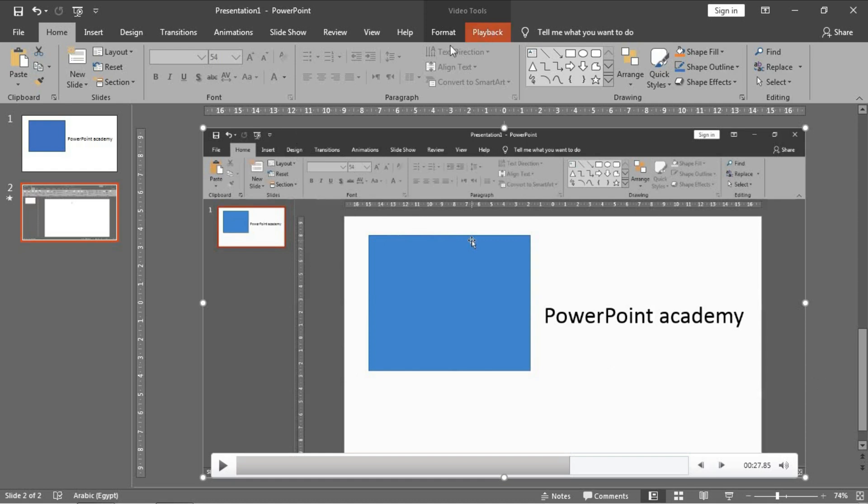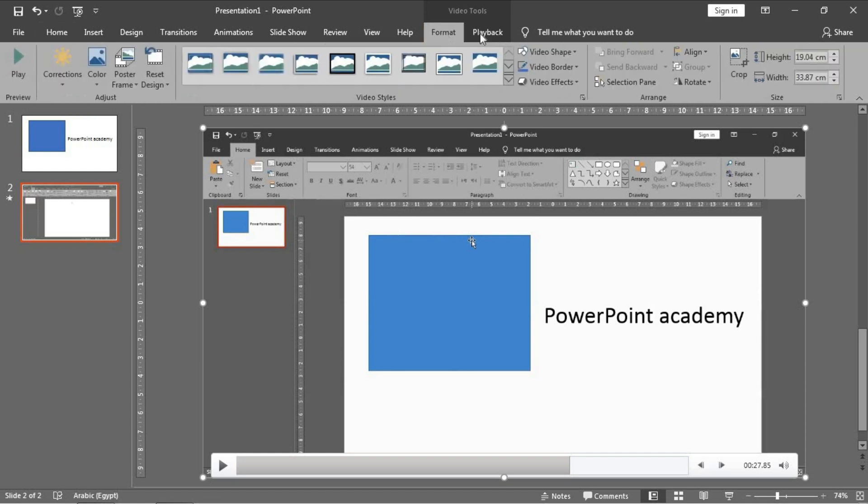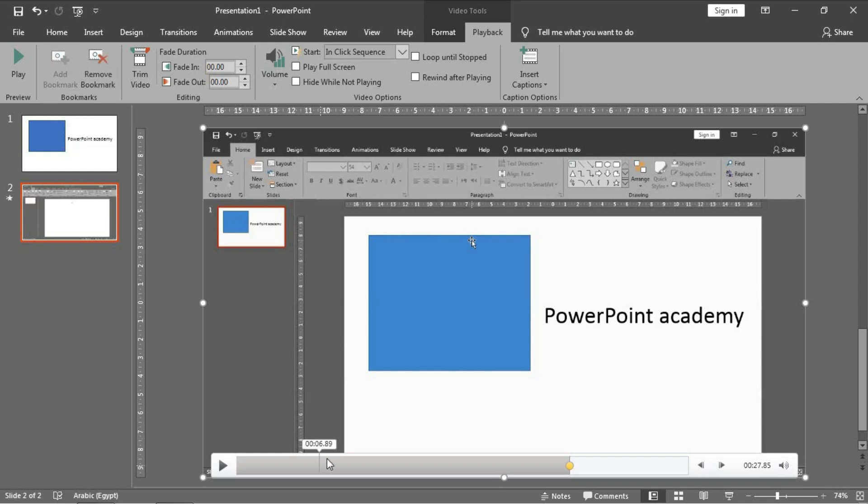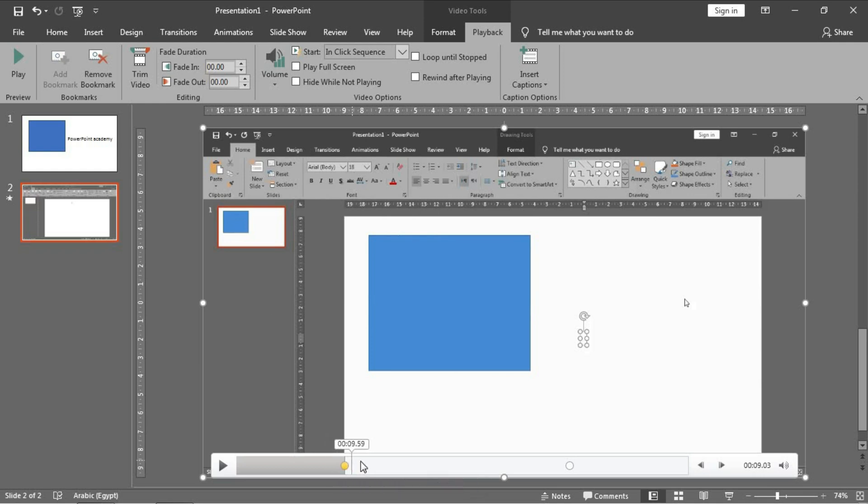Now we have Video Tools in the upper part of the screen, and it consists of Format and Playback. This one has many options to deal with videos generally in PowerPoint. Bookmark to add a point, a bookmark to add a point to start from it if you have a particular subject in this point. And you can click Remove Bookmark to remove any bookmark in the video.